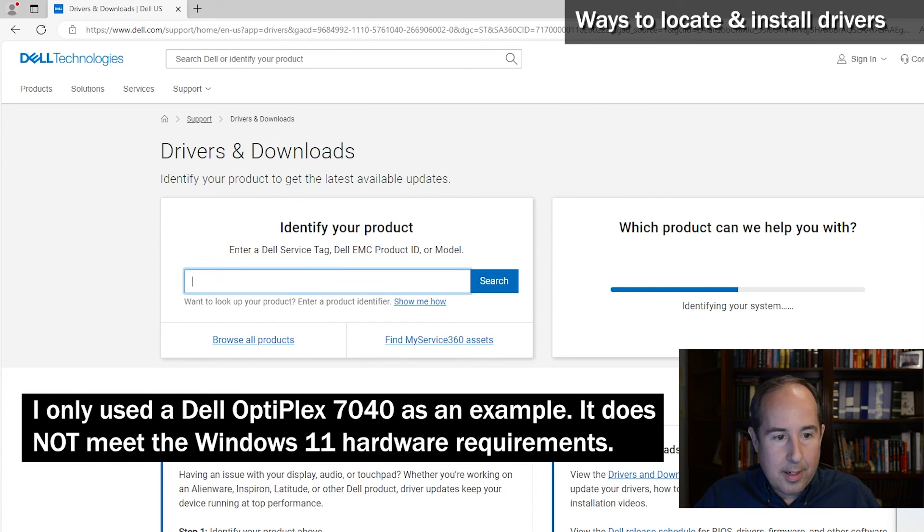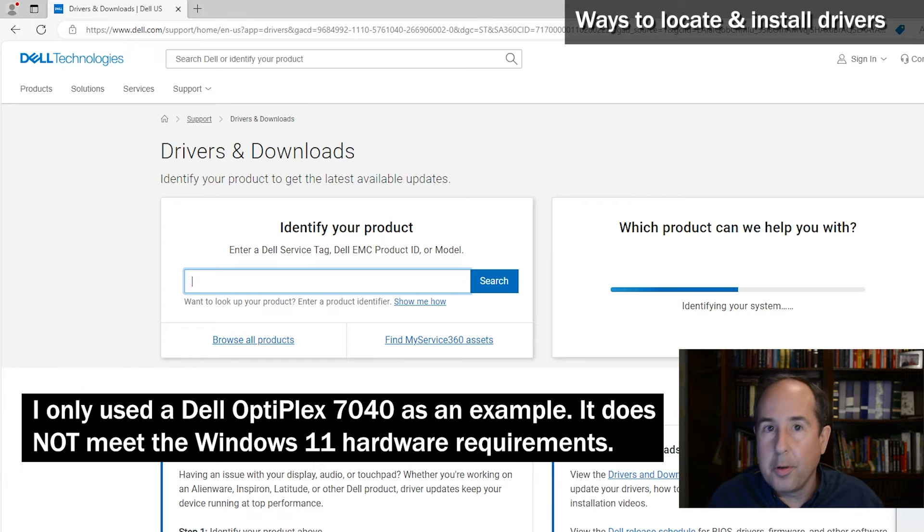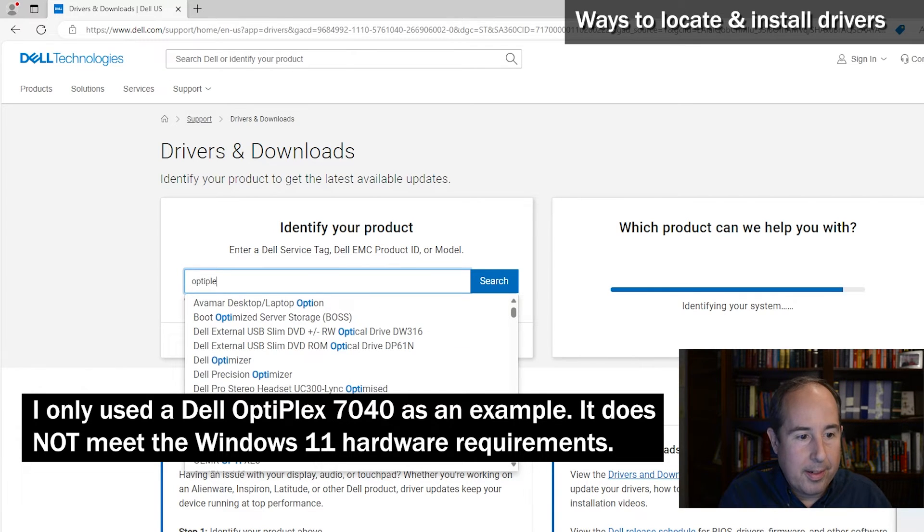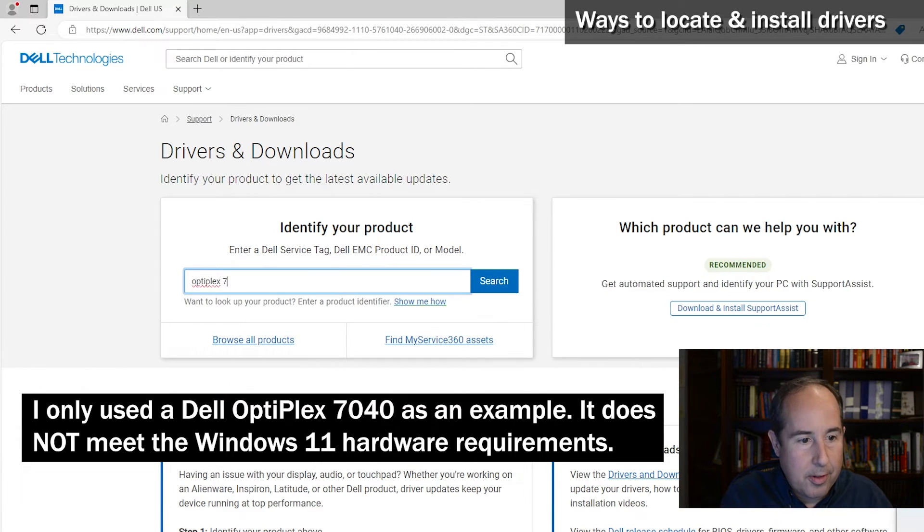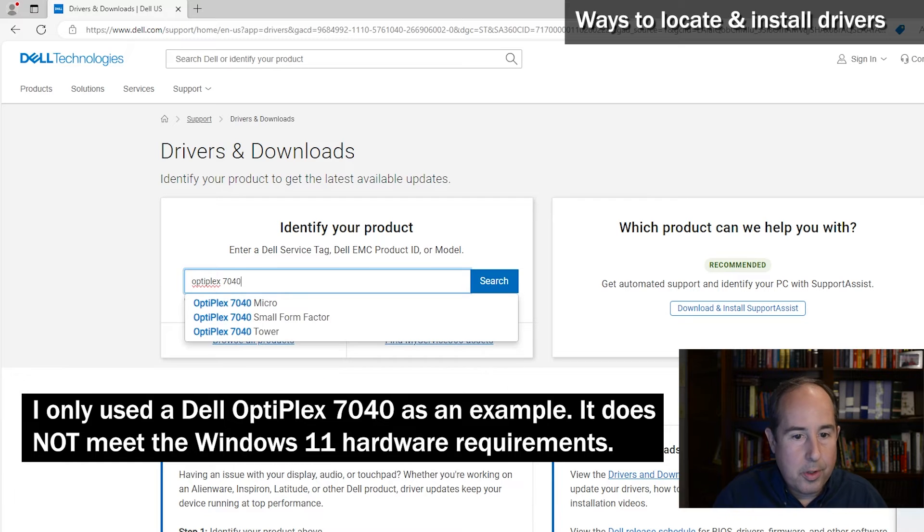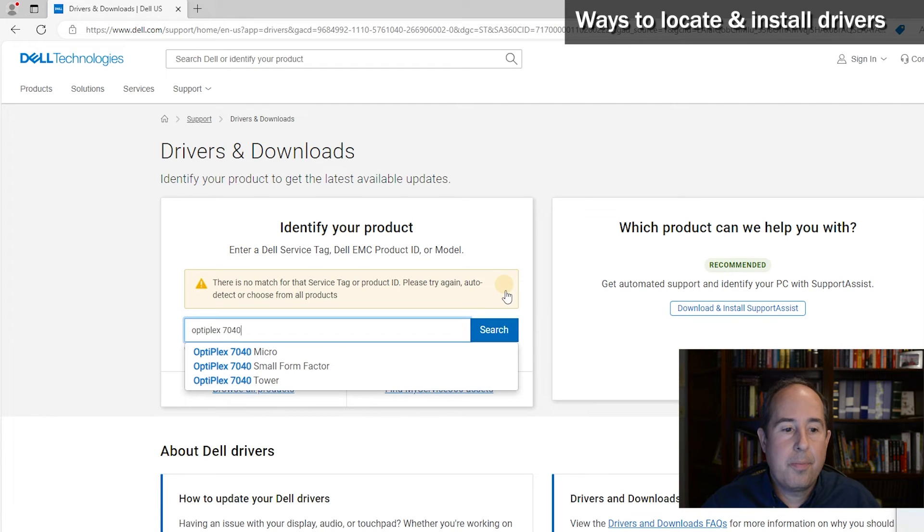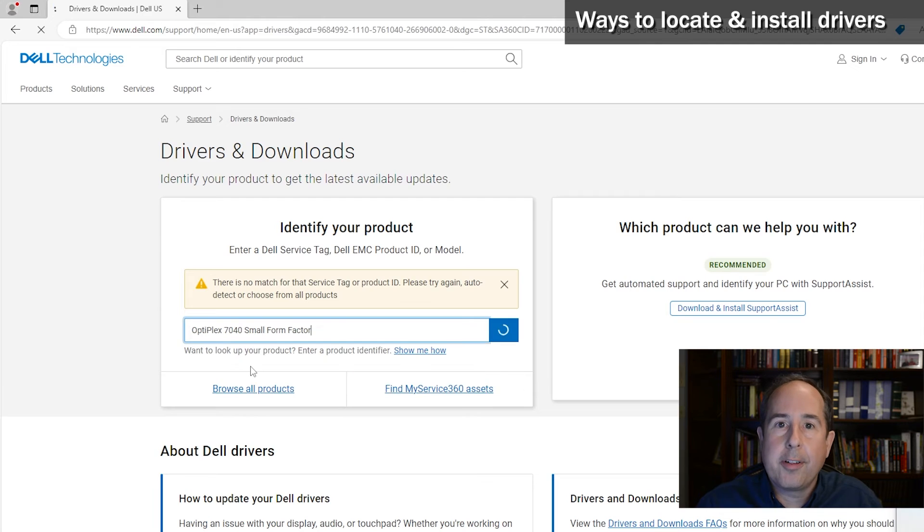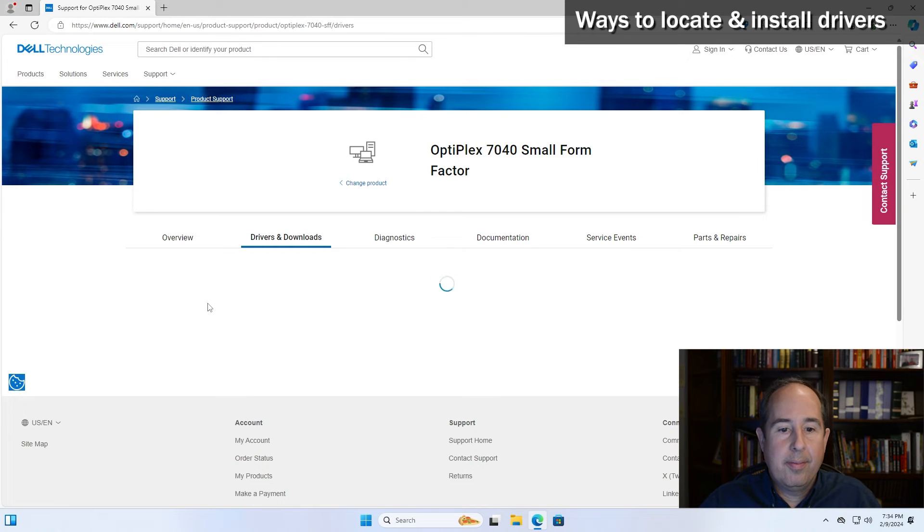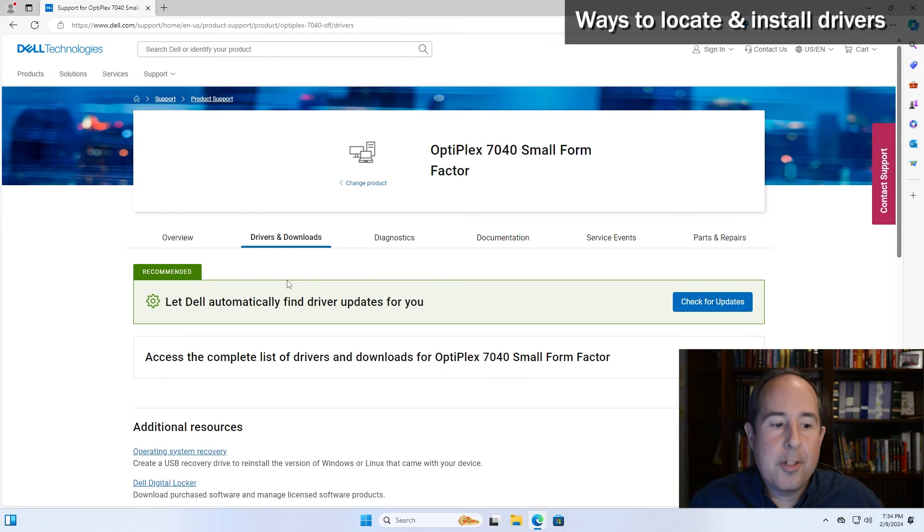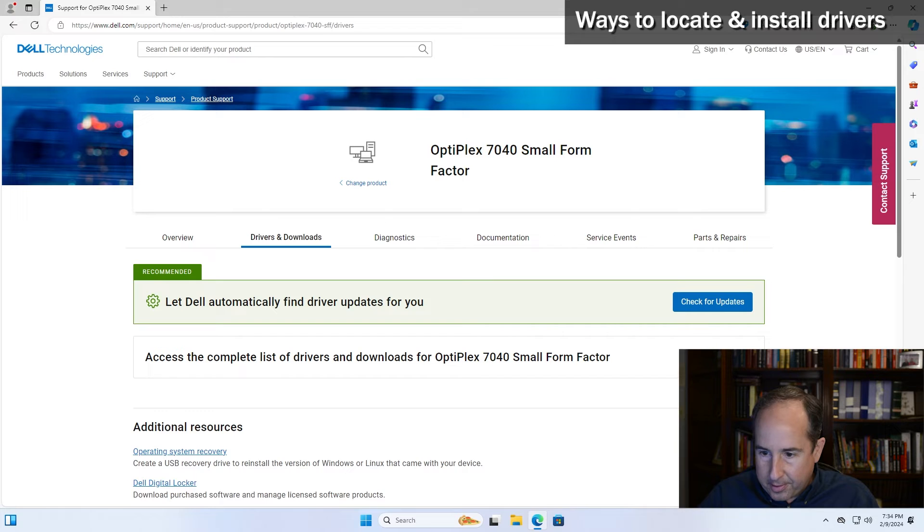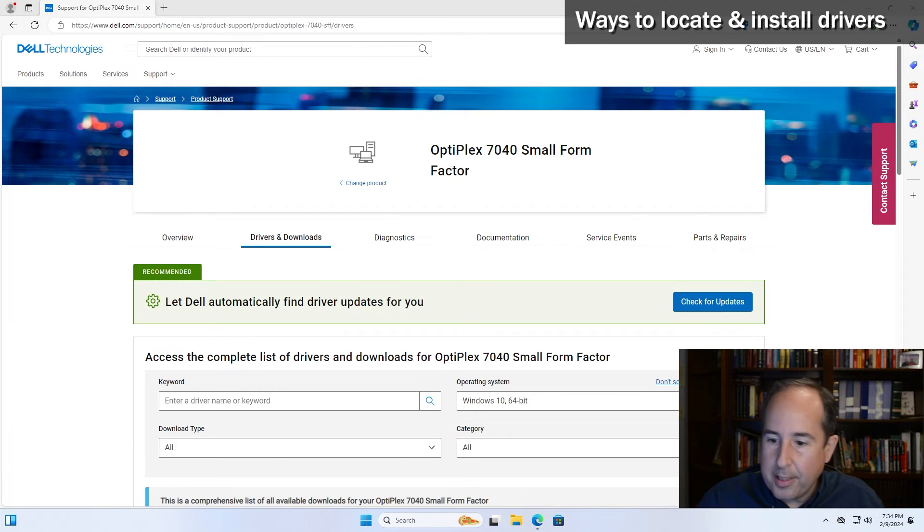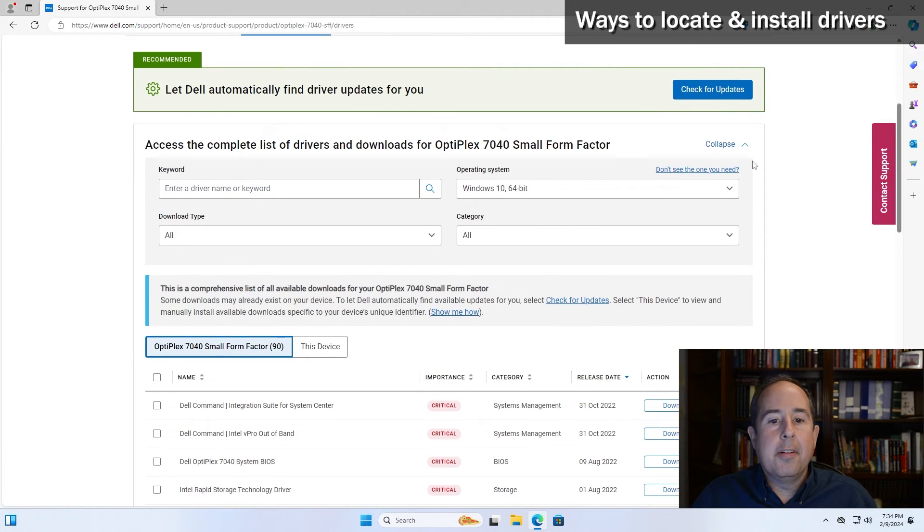So in the identify your product, if you know exactly the model number, I can type Optiplex 7040 and click search. And mine is a small form factor. And this page appears - it looks like we have to click expand. Let's get rid of this backup notification.